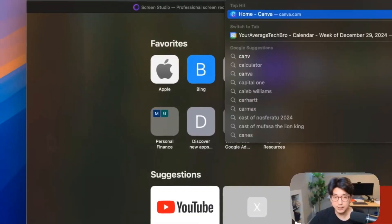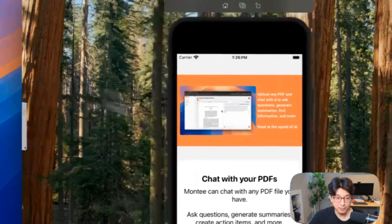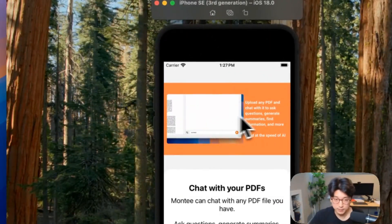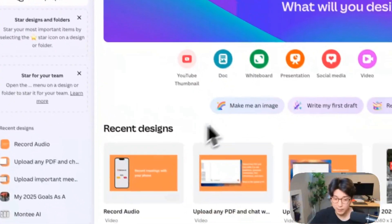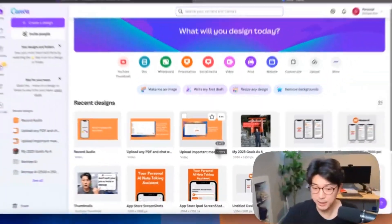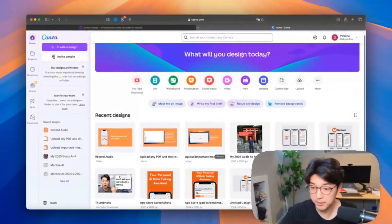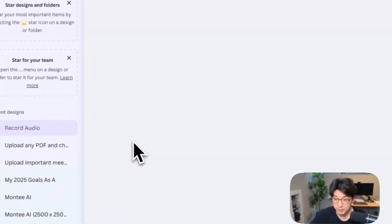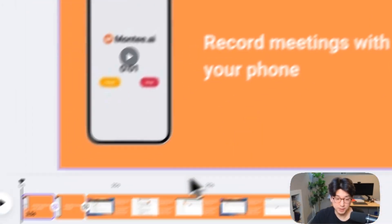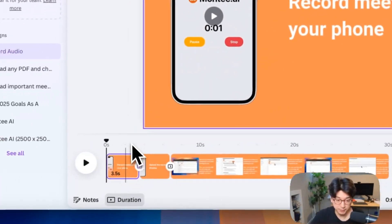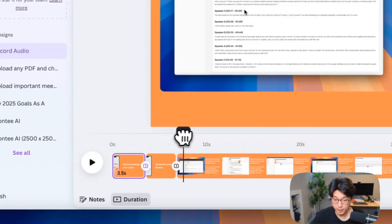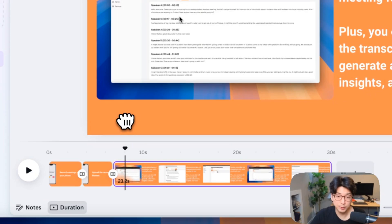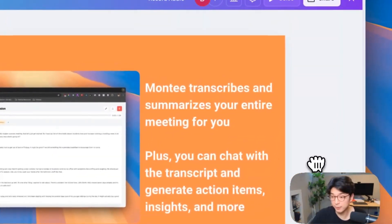Another question I get asked is how I made the full video with the orange background, text, and everything. I honestly just use Canva — I use Canva for everything: social media posts, thumbnails, you name it, including these videos. This is the raw footage of the video I created for the AI recording feature demo. That's how I do it: Screen Studio and Canva. Very straightforward.